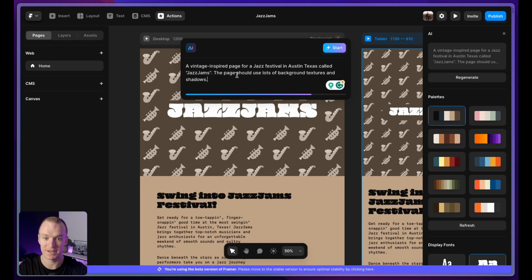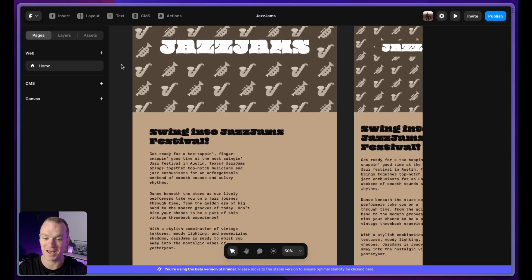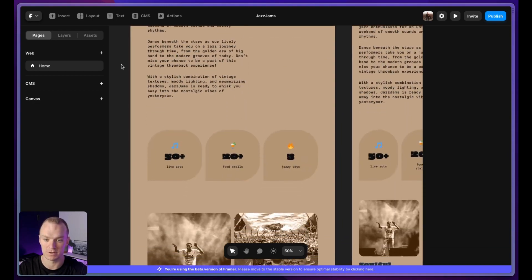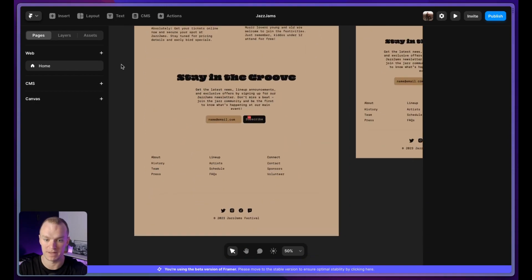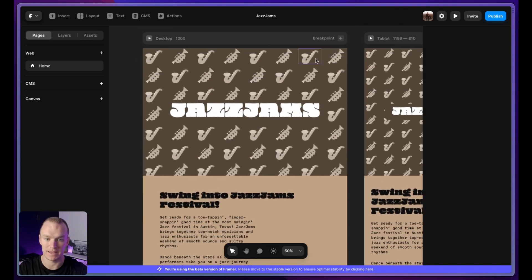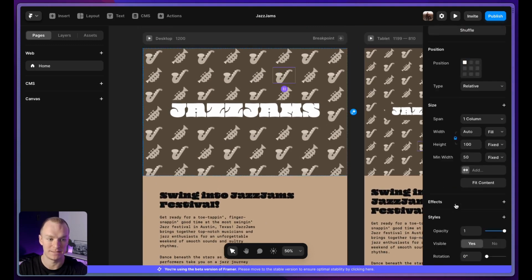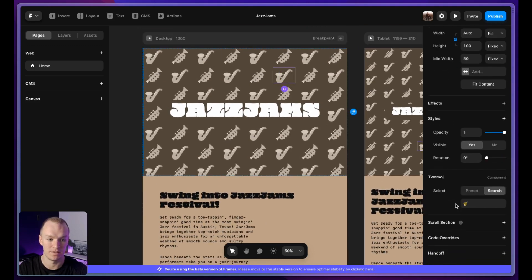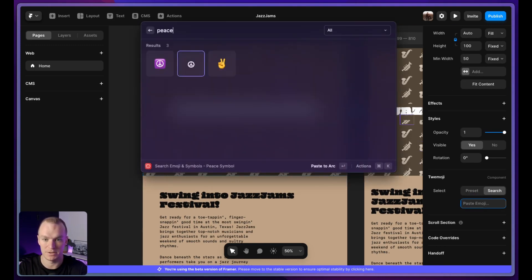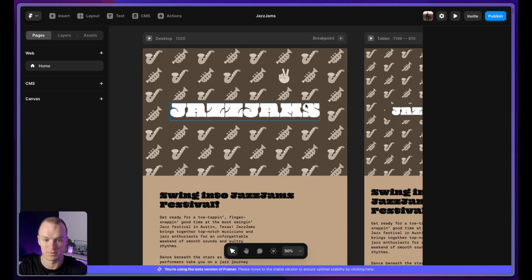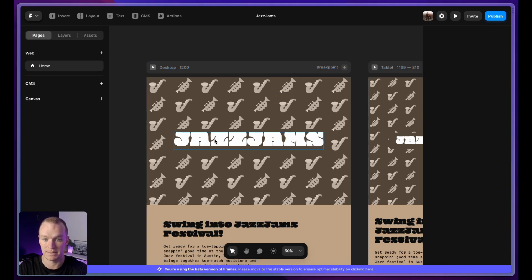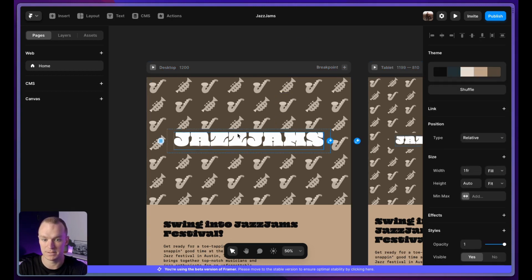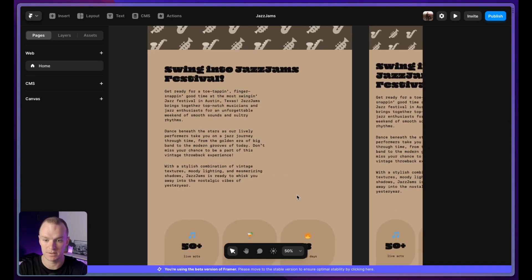The page should use lots of background textures and shadows. I specifically wanted to see can AI generate good shadows because I haven't seen them on any of the pages yet. I didn't get the shadows that I was looking for here. Everything is still pretty flat, but I do really like this background pattern above and it set me up with a little emoji here where I could actually come in and change this if I'd like to something else. I'm also pretty impressed by the font. I did say vintage inspired page and I think this here pretty much nailed it.